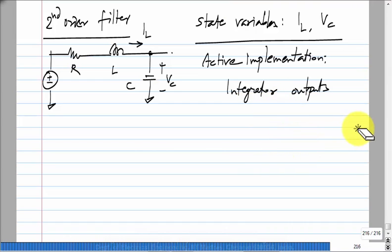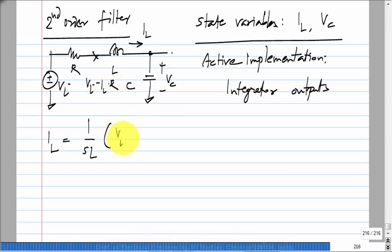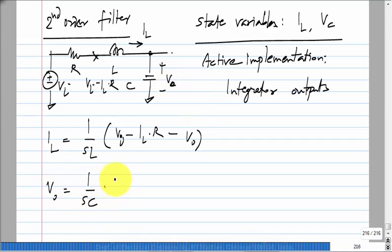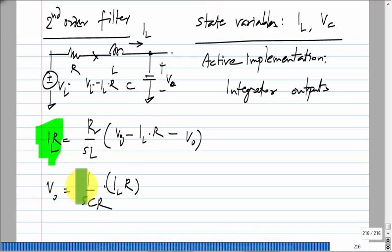If you want an nth order filter we will have n integrators in the circuit. For the second order case we wrote the expression for I_L: this is V_i, this is V_i minus I_L times R, and V_out itself is (1/SC) times I_L. In the active implementation the integrator outputs are voltages. So we need two integrators: one has I_L times R as the output, the other has V_out as the output. This is how we got the circuit.